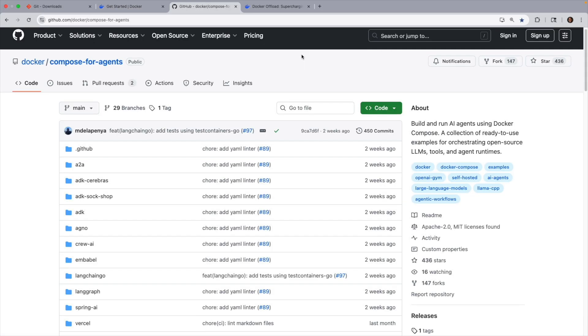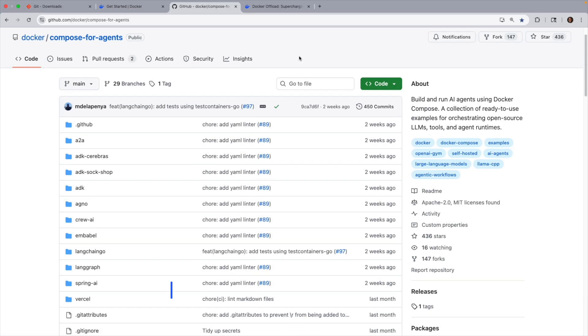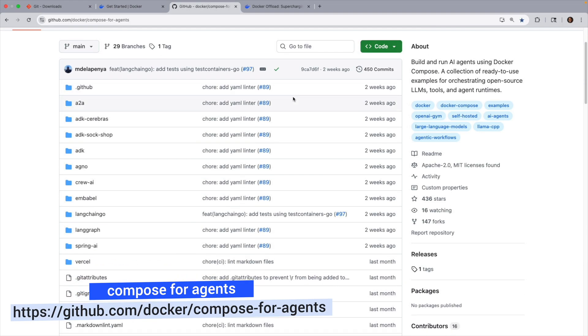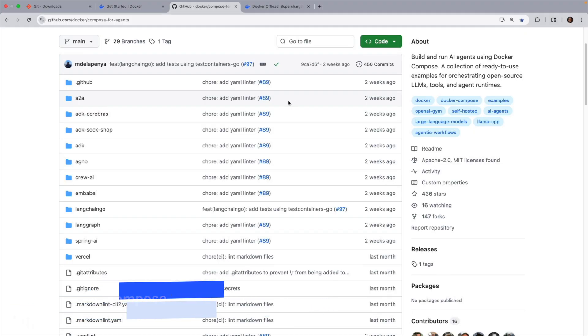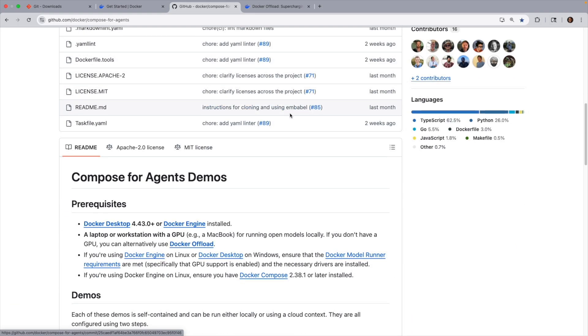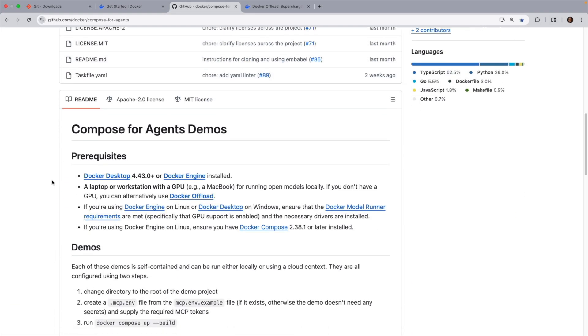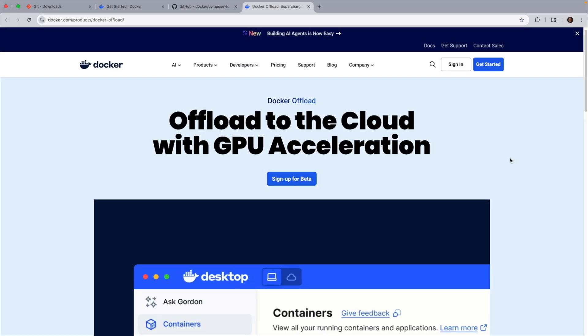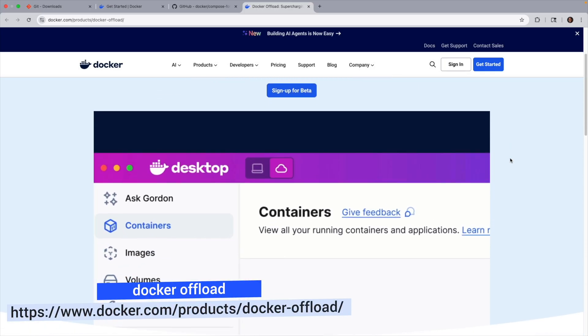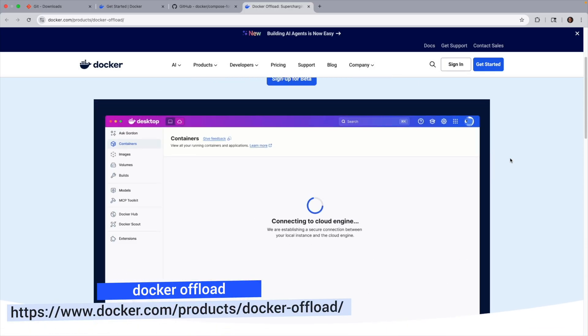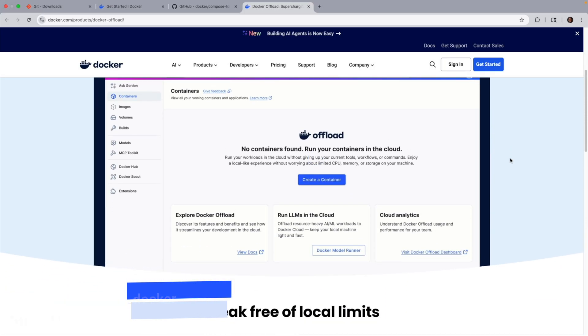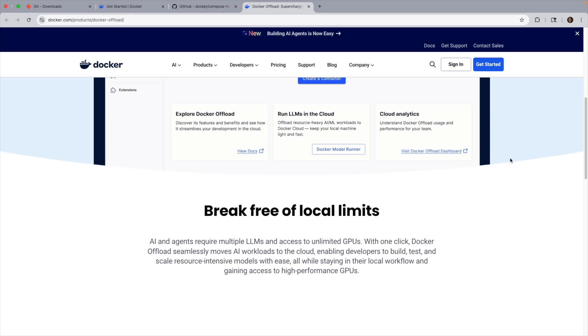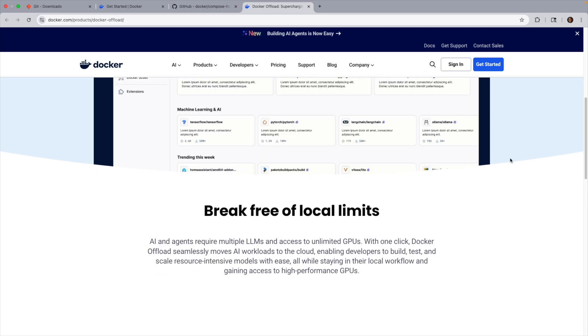Also, you'll want to clone the repository Compose for Agents that we'll be working with, where you have a variety of type of frameworks. And you'll want to make note that if you are running some models locally, you'll need a laptop or workstation that has a GPU. And if not, you can always use Docker Offload. And in order to do that, you'll want to make sure that you sign up for Docker Offload access here in their beta program.